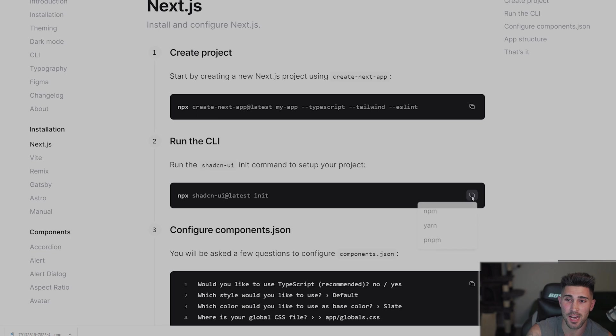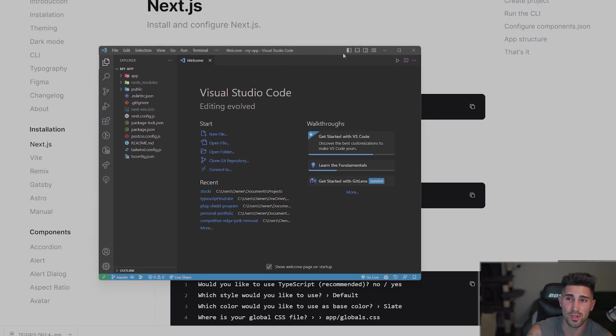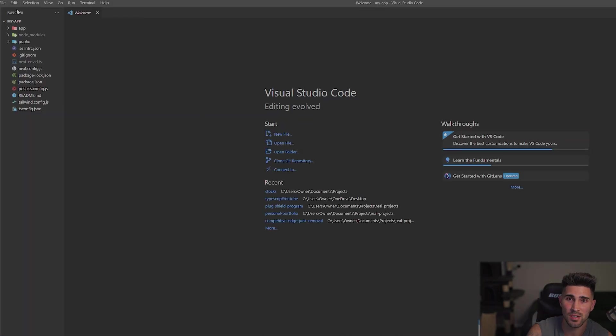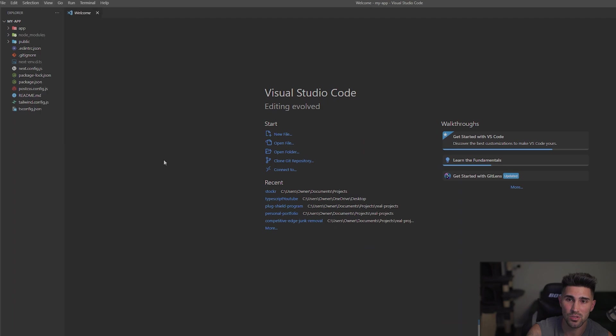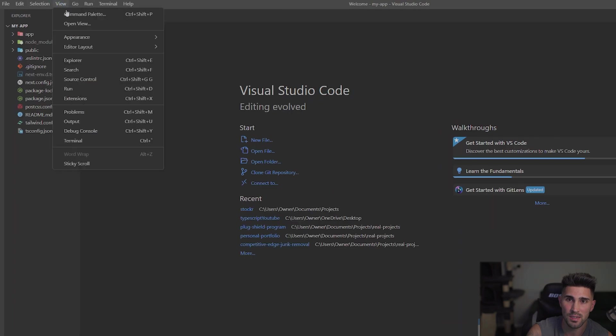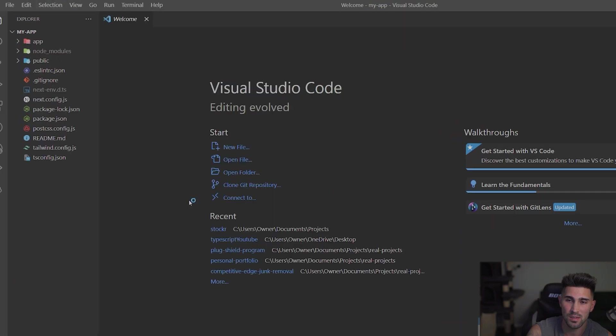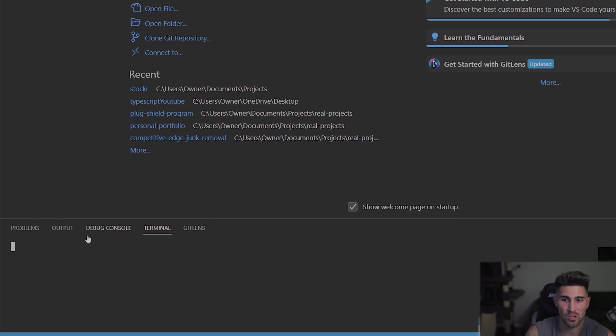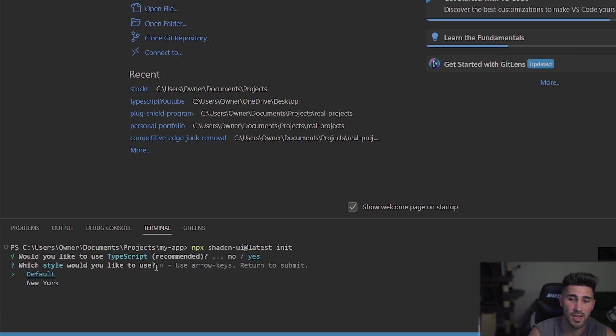So we're going to copy this command for running the CLI. We are going to bring my VS Code editor here, make it full screen. I'll zoom in real quick. We're going to open up the terminal, paste the command line, and then run the CLI.